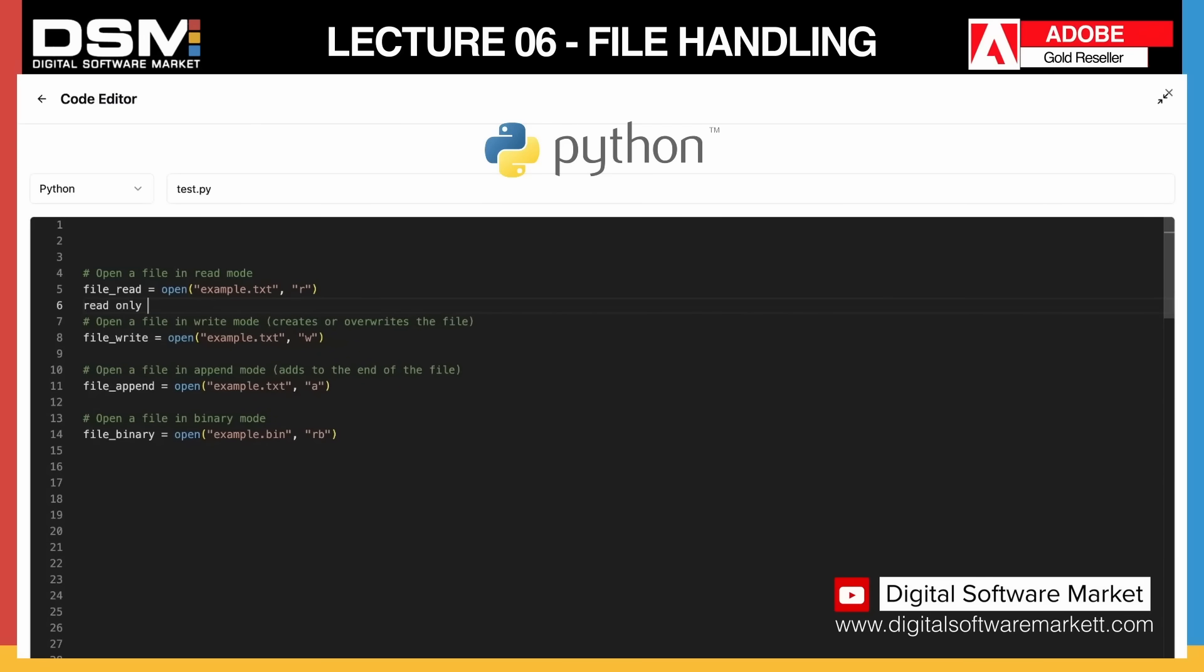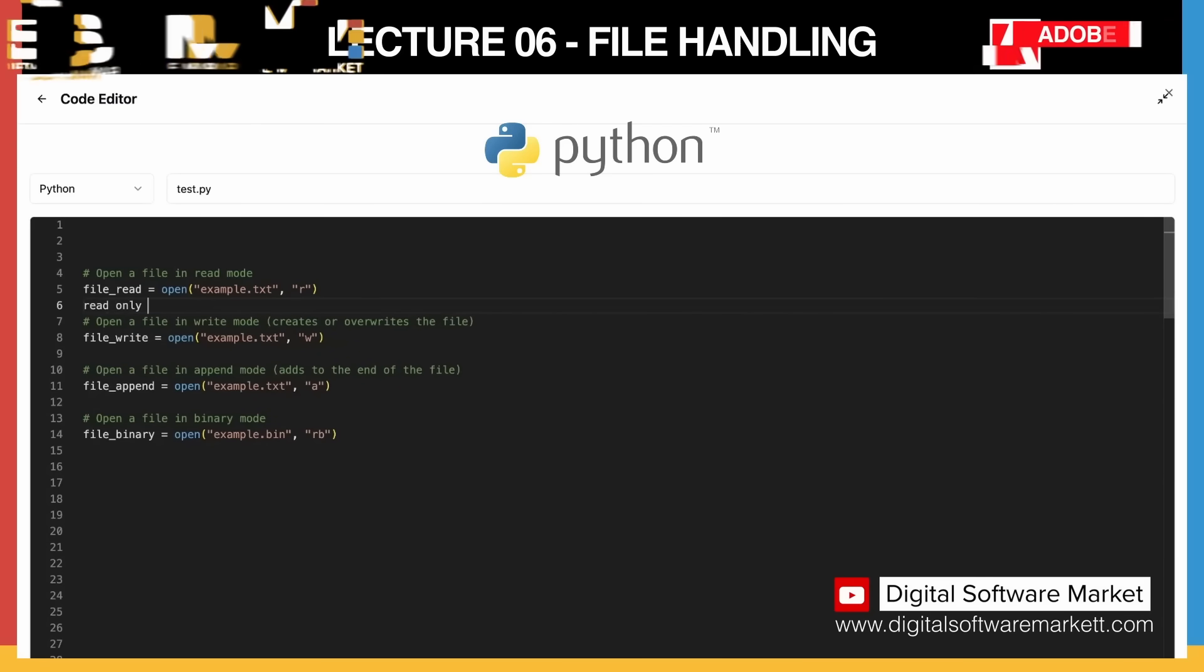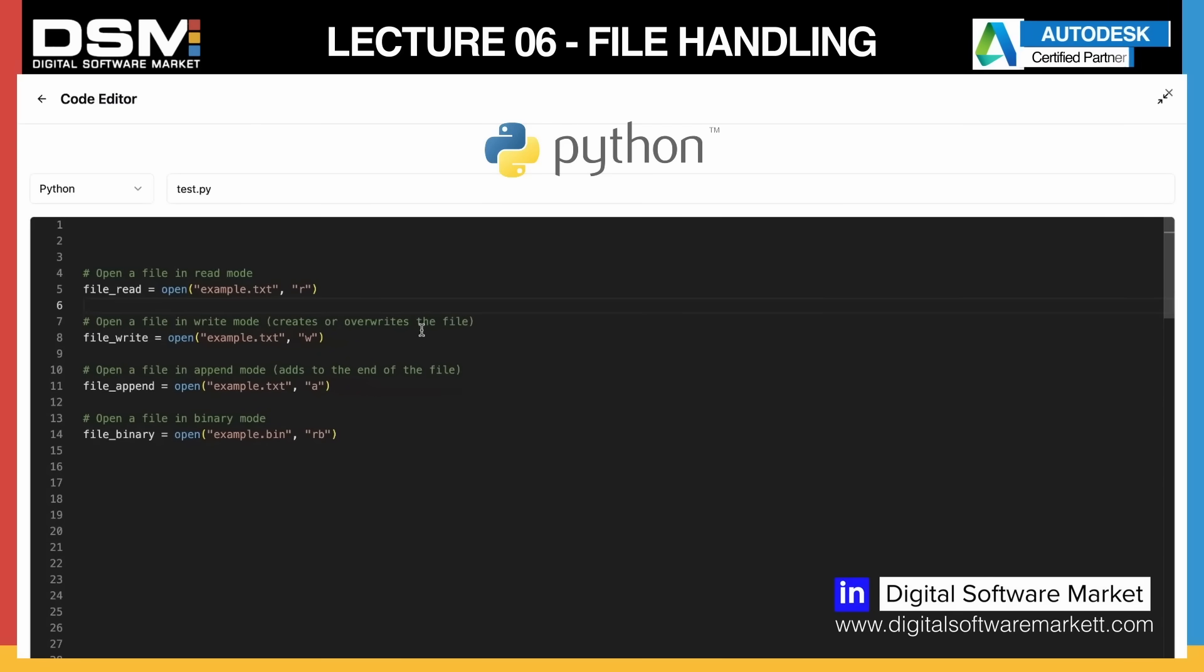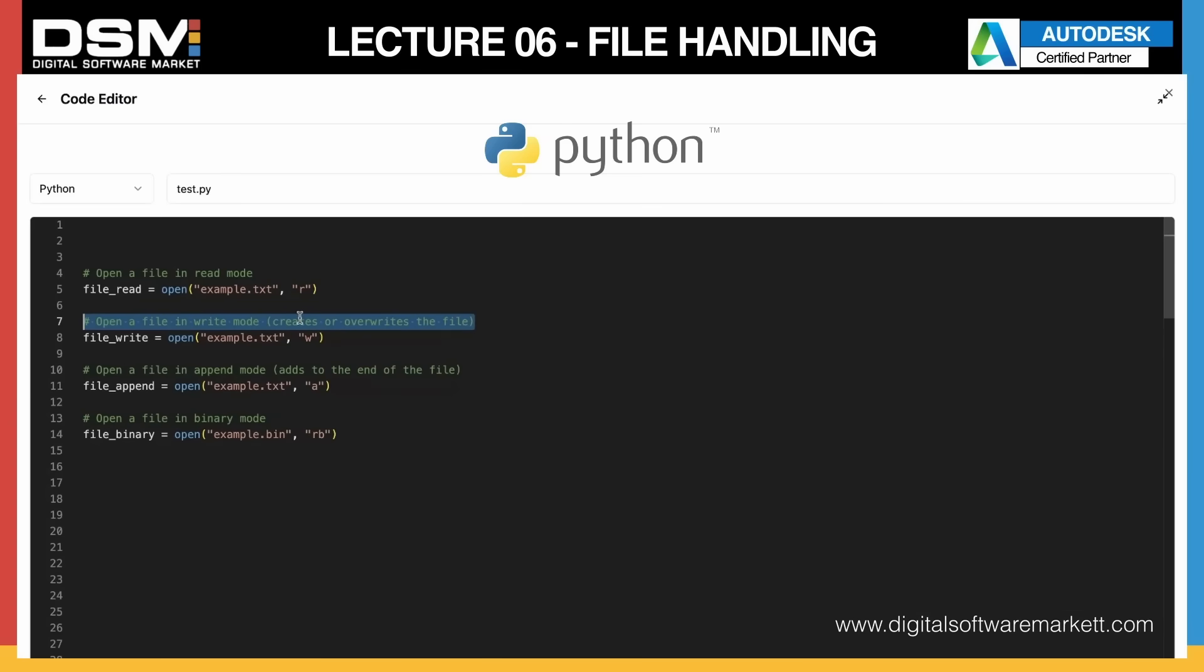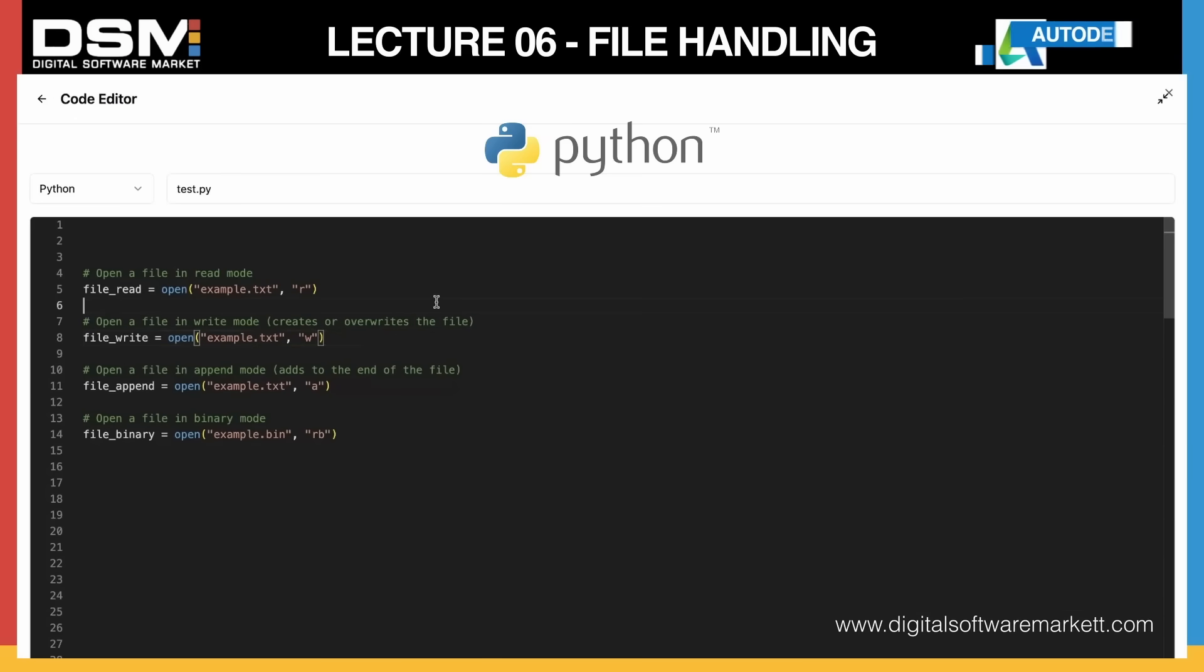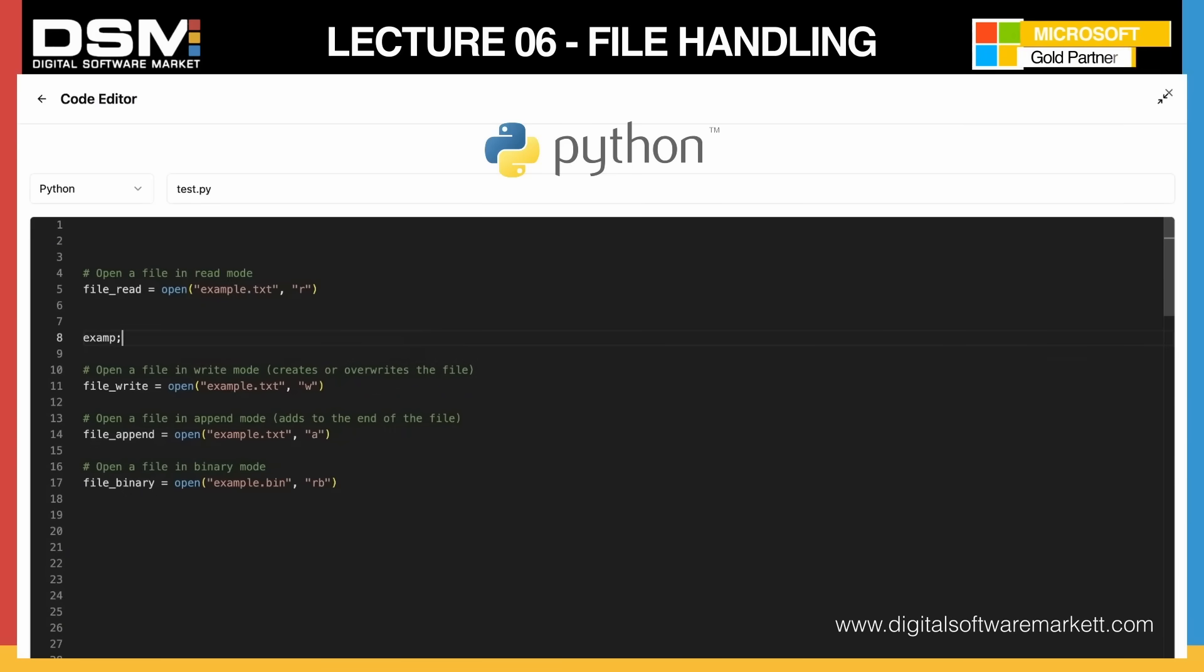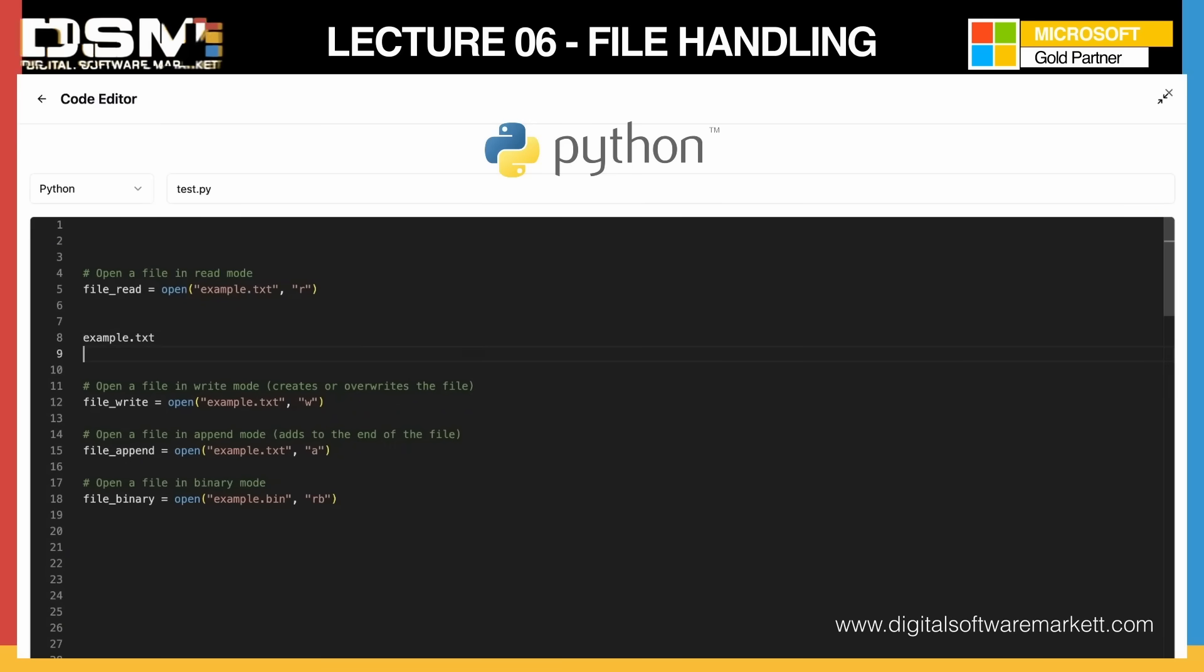This is open file in write mode which allows you to create or override the file. What this would do is, if you have example.txt which has your password in it, you want to read it.